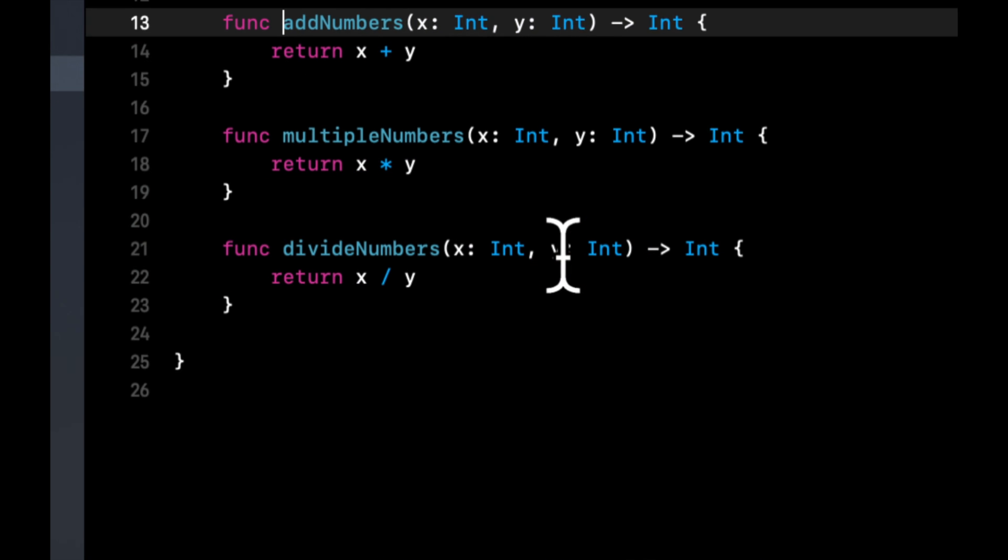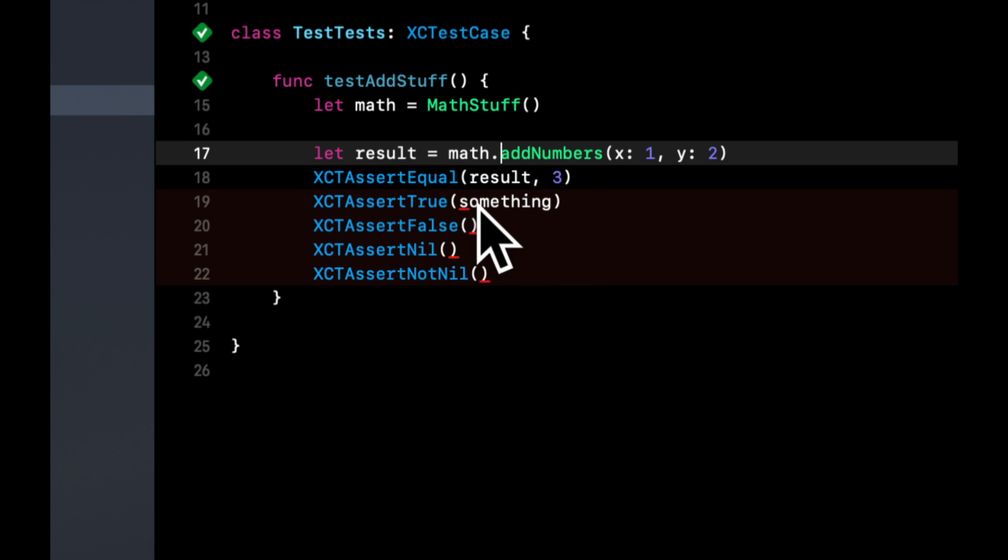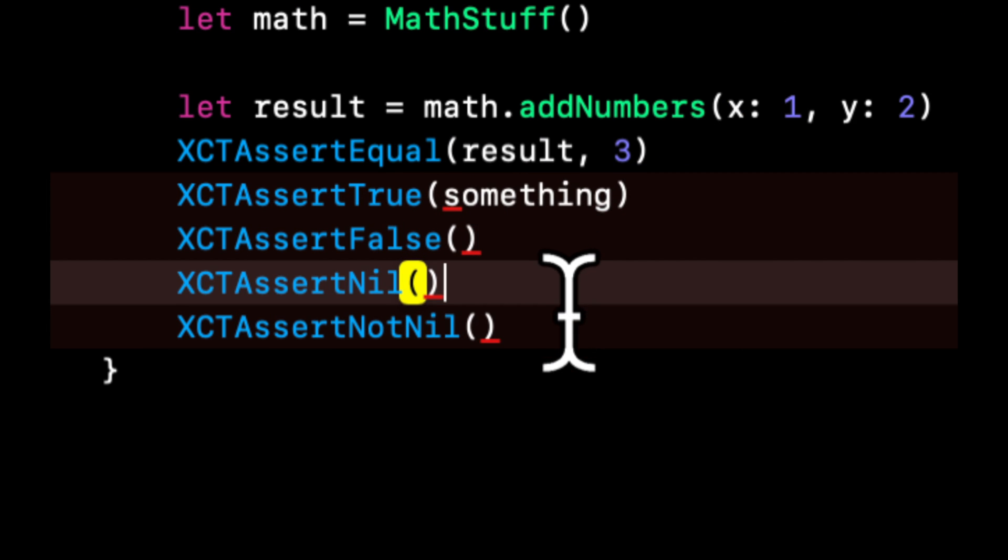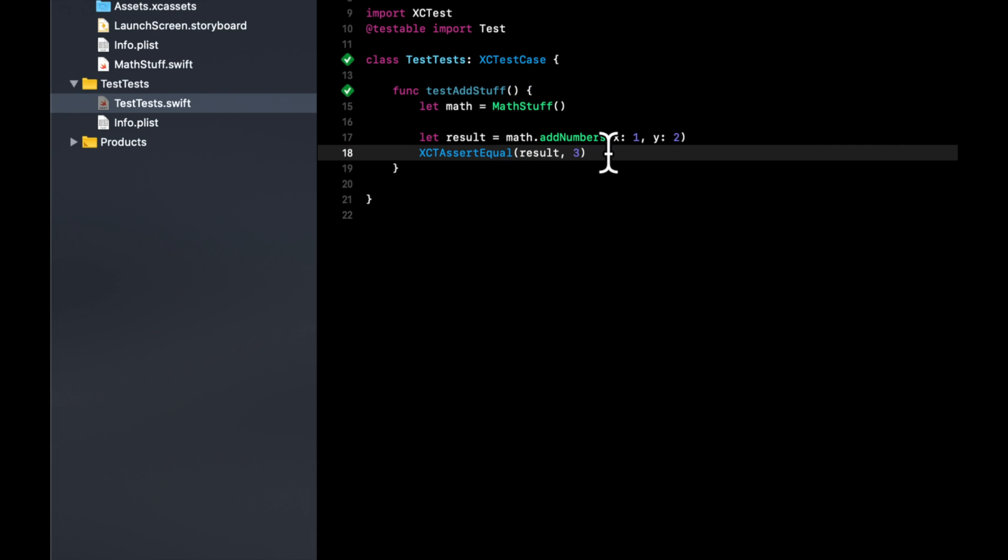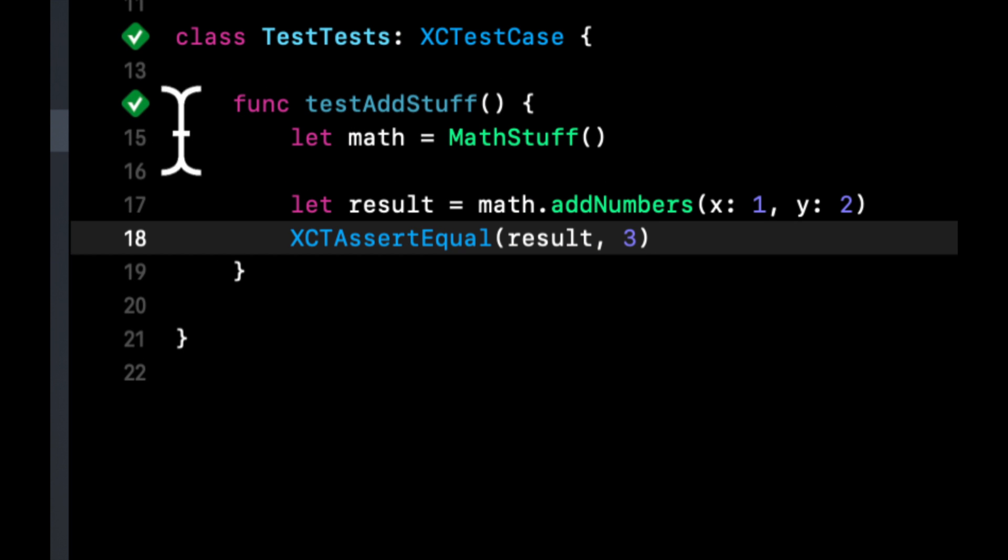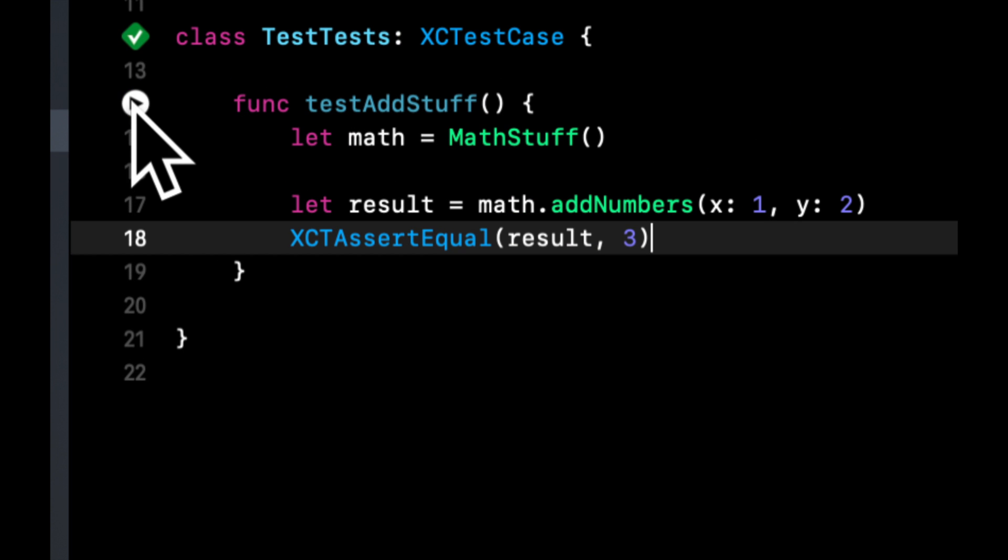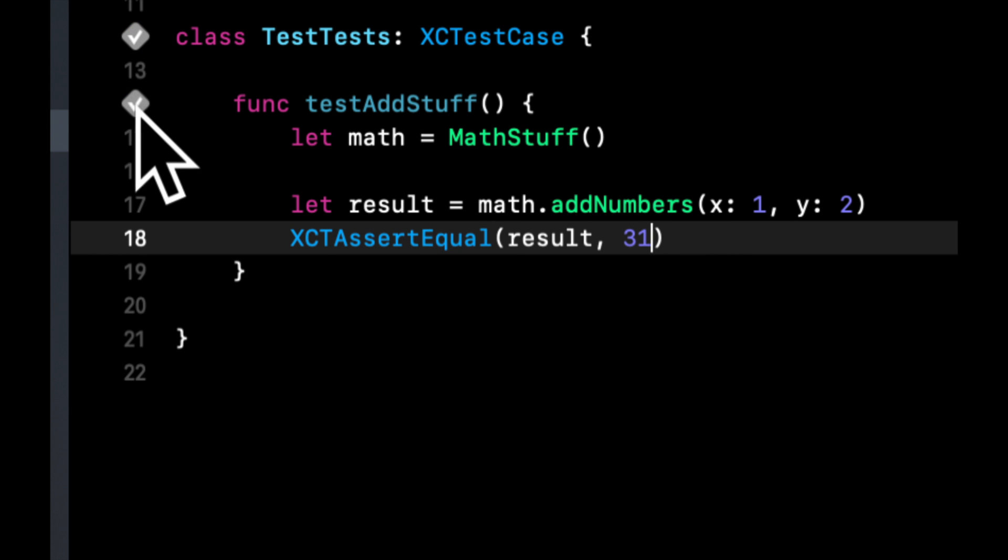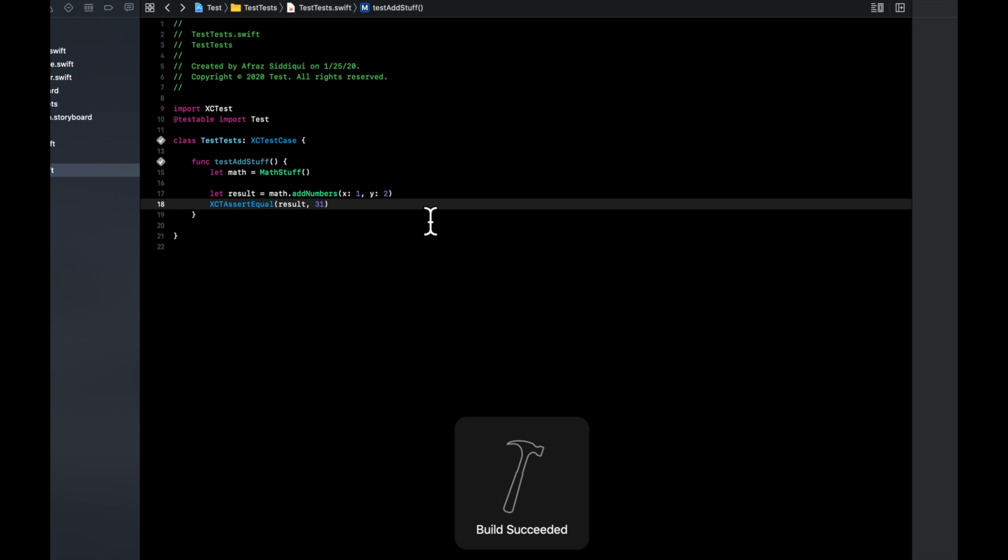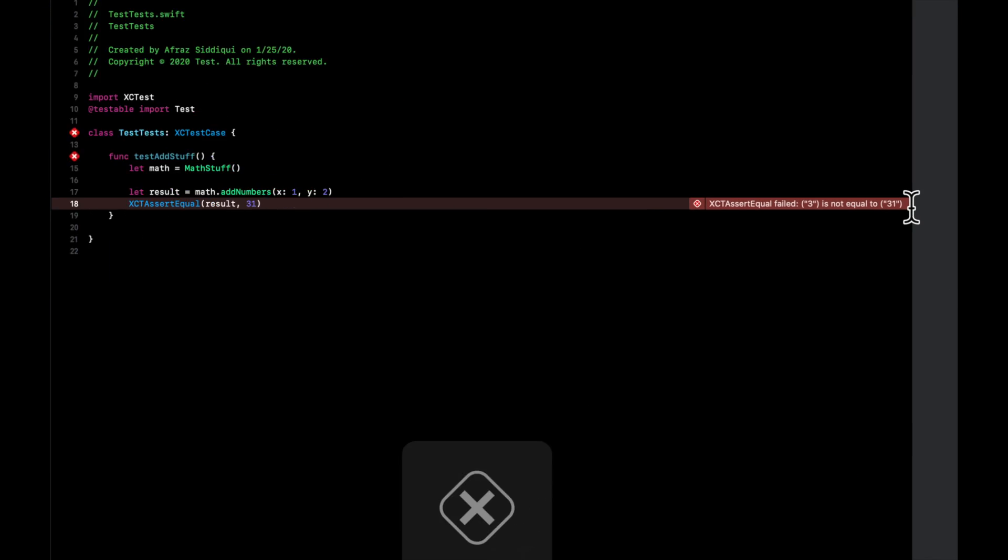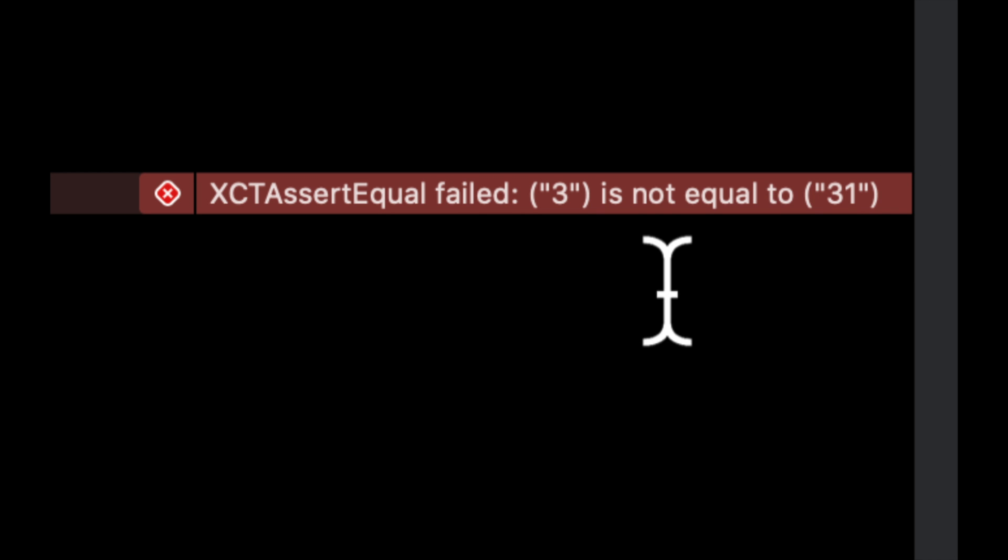Let's show that in practice. If we run this test, you'll see that this check mark will remain green because the result is indeed three. But if we change this to be I don't know 31 and run it again, you'll see it'll give us a failure. It'll actually give us specifics here, it'll say three doesn't equal 31. So it expected three but it gave us 31.